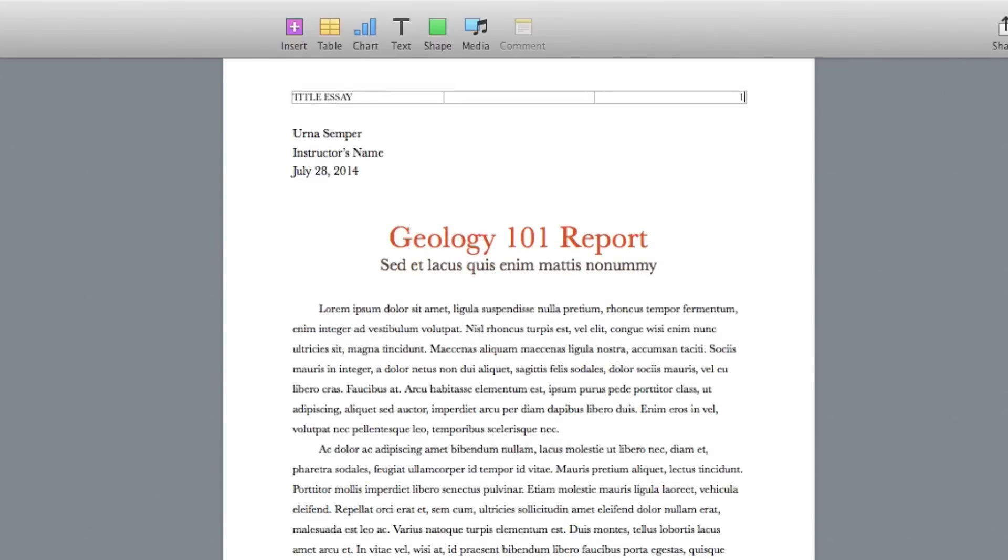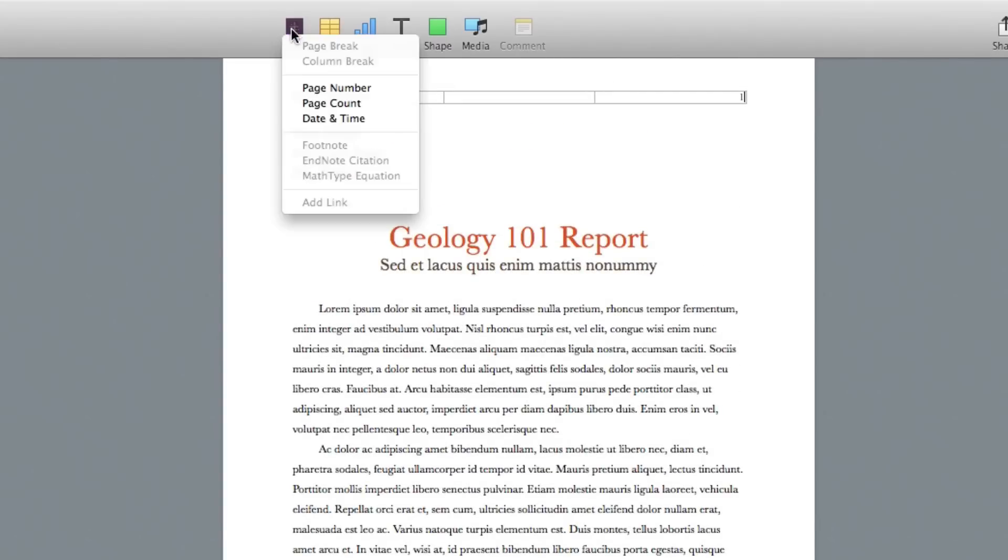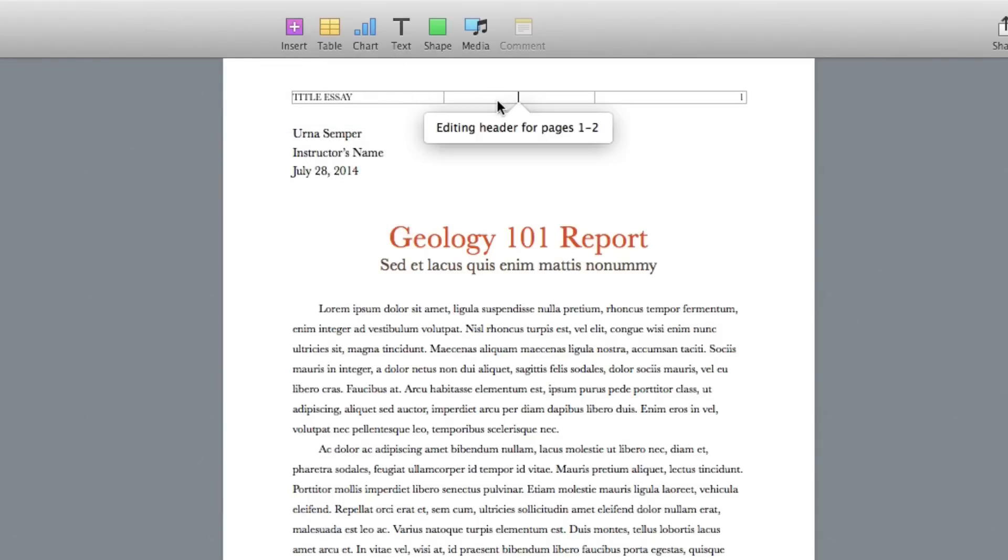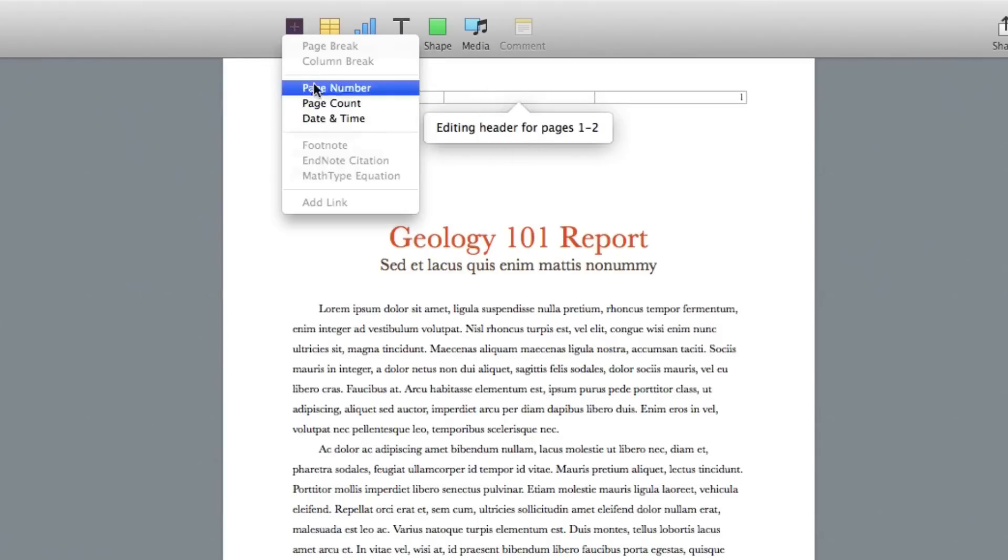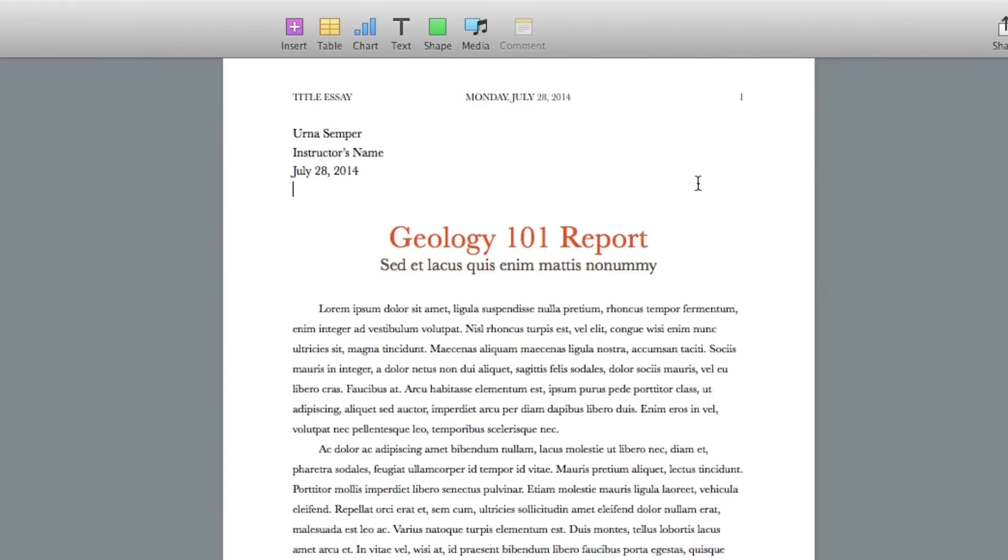That's very easily done by going to Insert Page Number, Page Count, Date and Time. So I can even click on the middle section here, go to Insert, and then go to Date and Time, and then it adds the date and time on all of my pages.